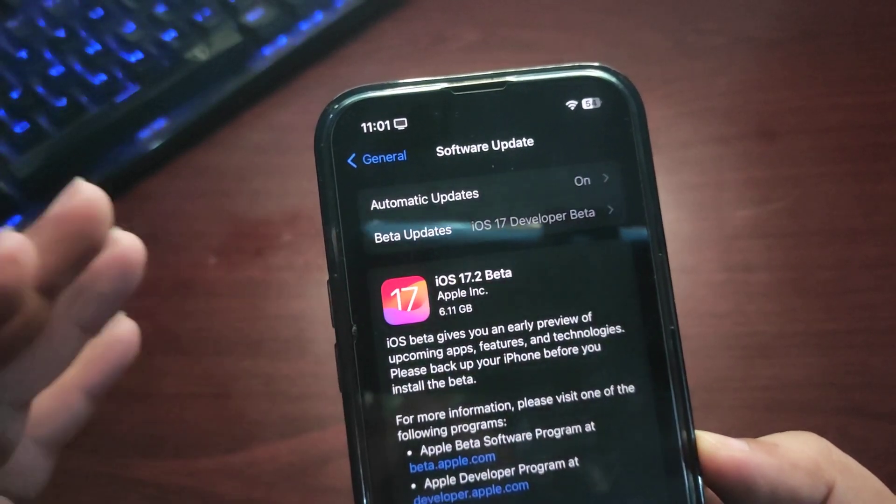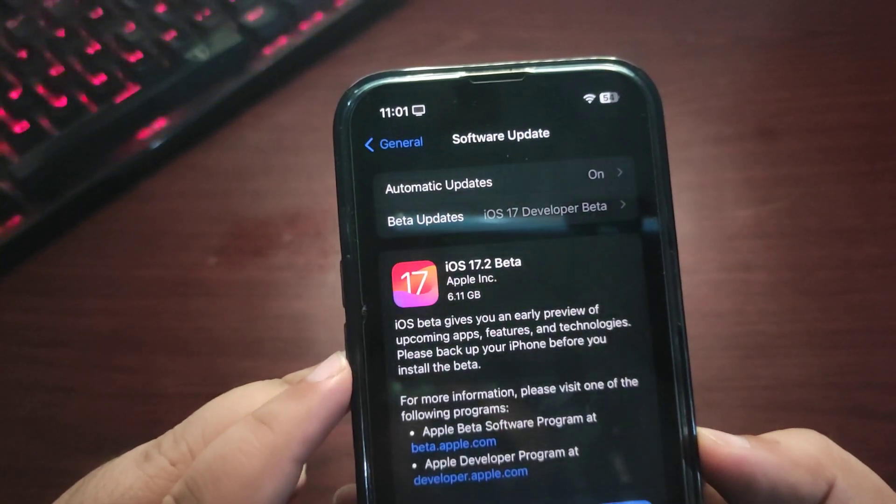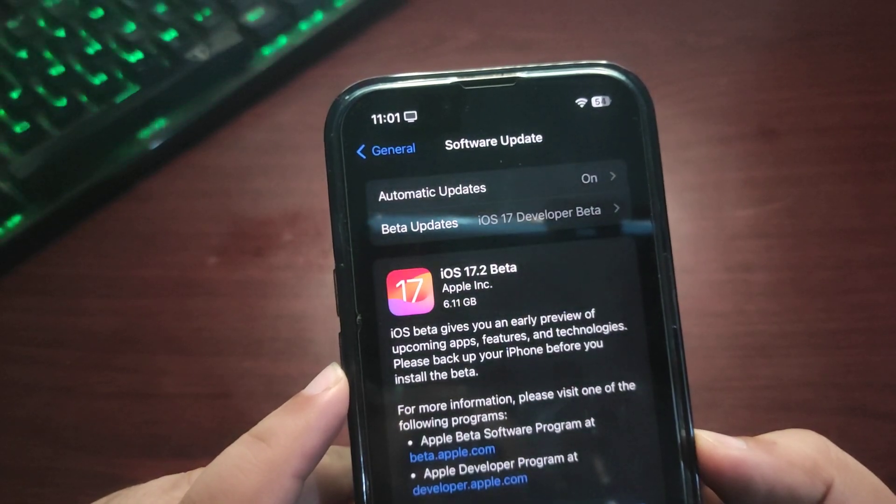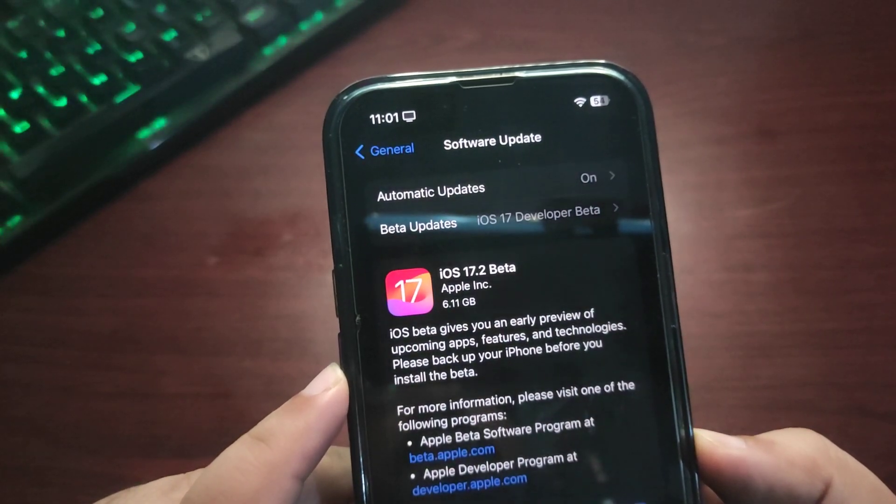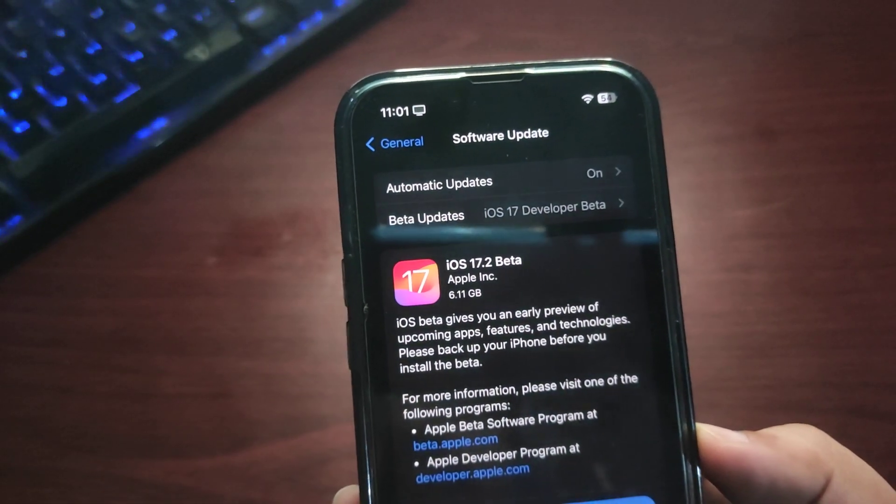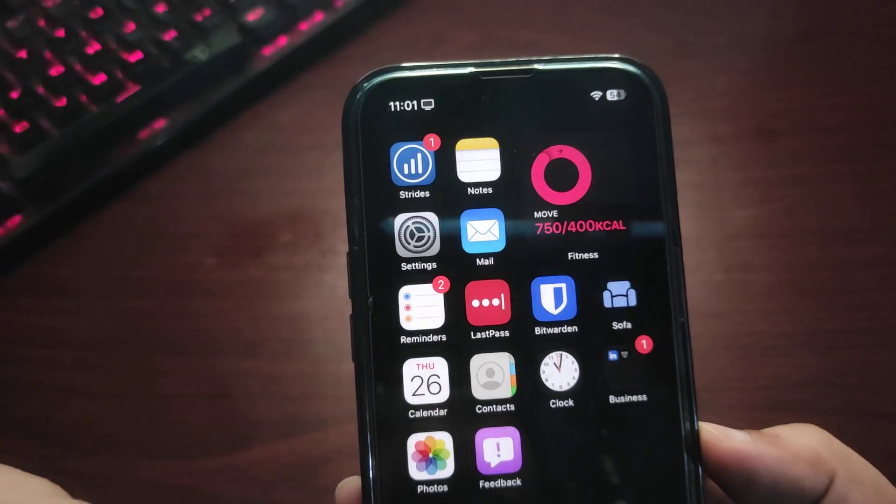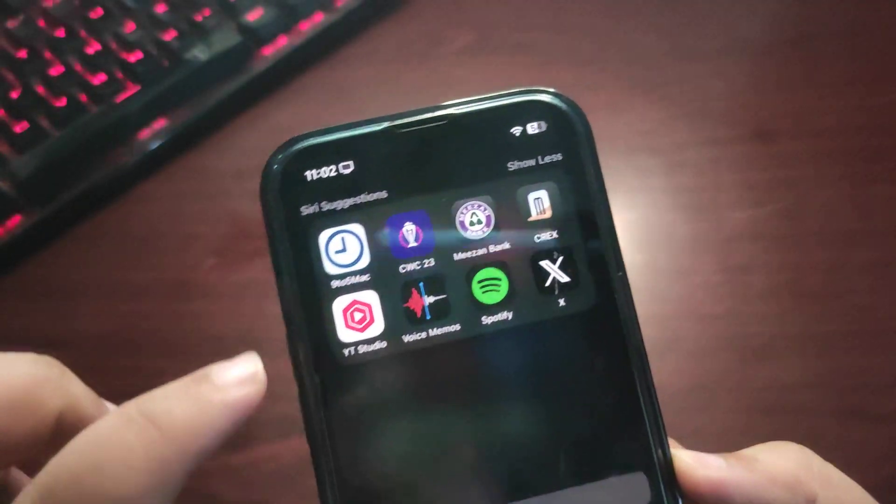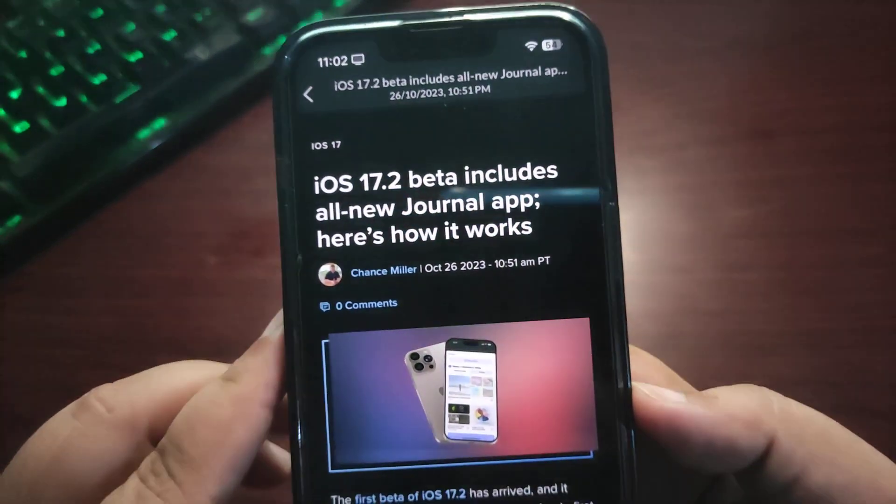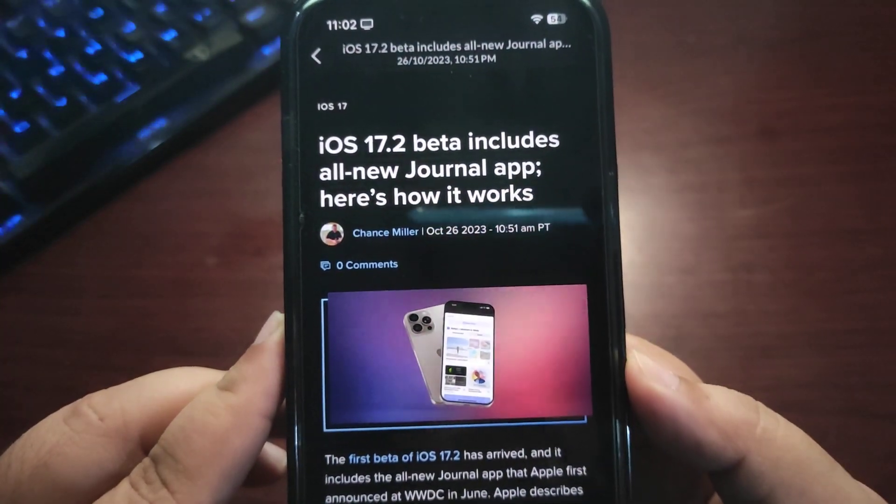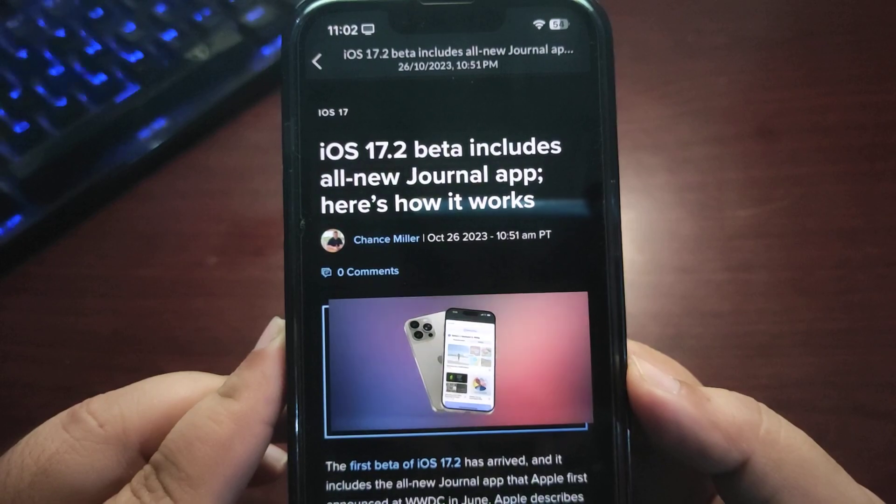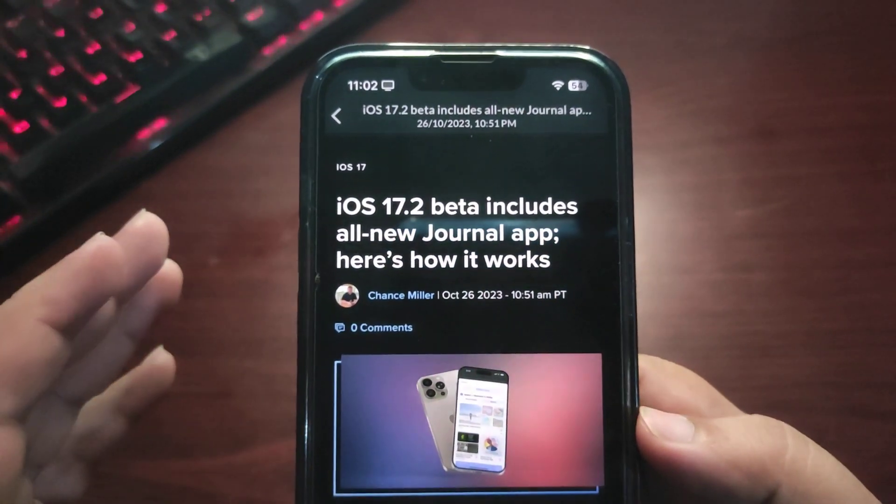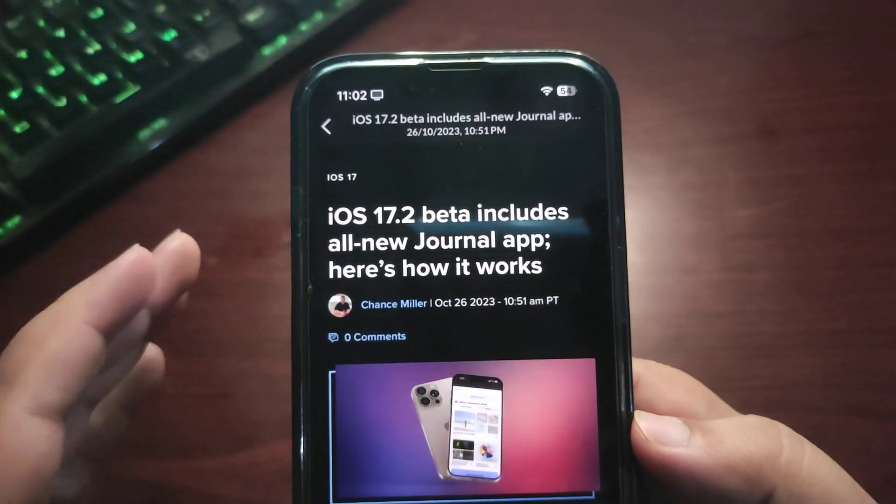But in this video, let's talk about the most highlighting feature of iOS 17.2 developer beta 1, and that is finally the Journal app is here. This app is so much awaited—we've been waiting for this application for a long time.